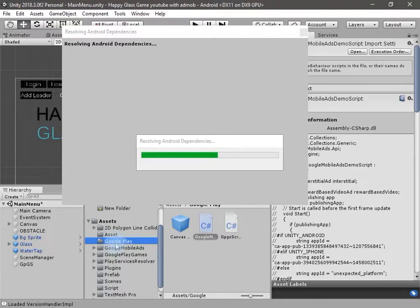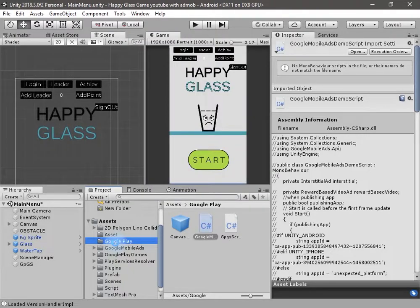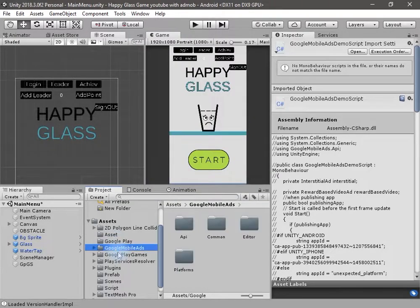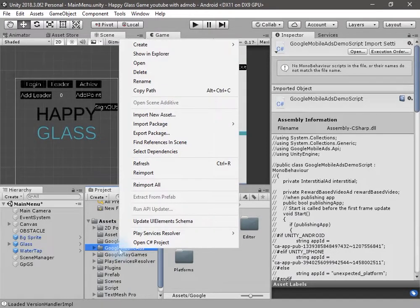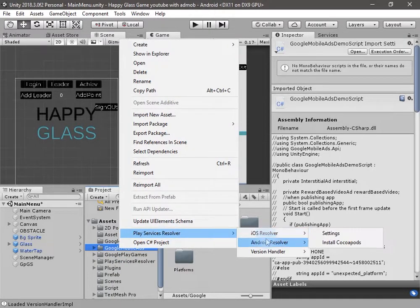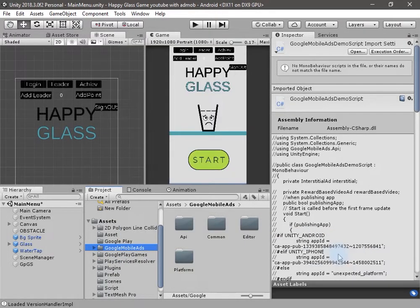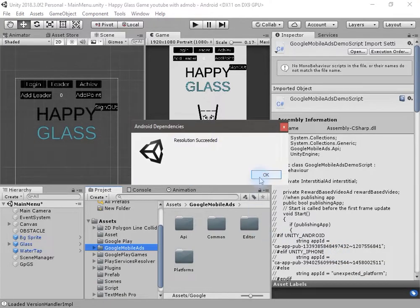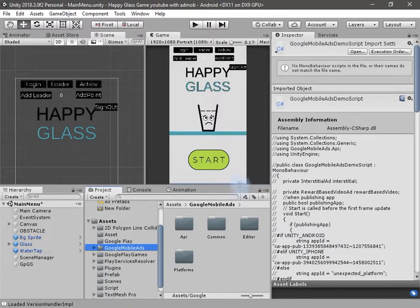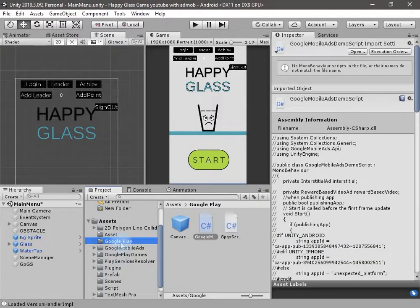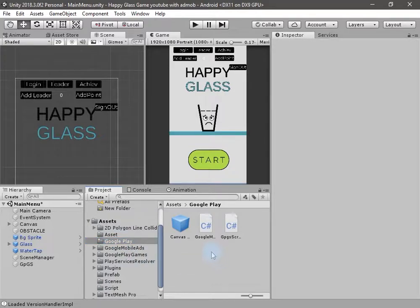Let this package import and compile first — do not cancel anything, because if something goes wrong your application will crash. After importing the Google AdMob, right-click on any folder, go to Play Service Resolver, then Android Resolver, then Resolve, and hit OK.